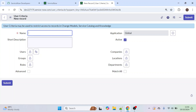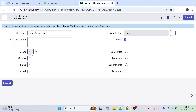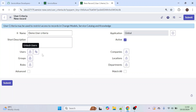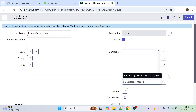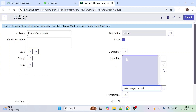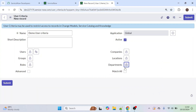I'll name this 'Demo User Criteria' and you can also add a short description if needed. Here you can see that not only roles — you can also restrict based on users, groups, companies, location, and departments. If you want to show the form to particular users, select the Users tab. You can also restrict by company, or by location and department, for example showing the form only to the IT or HR department.